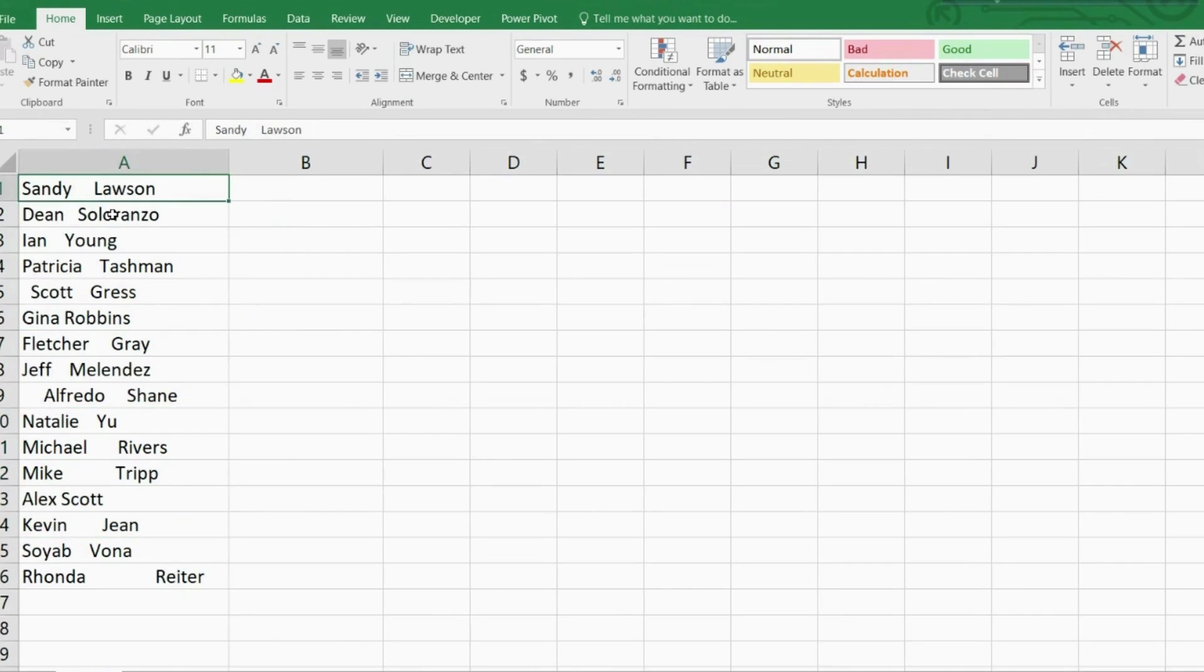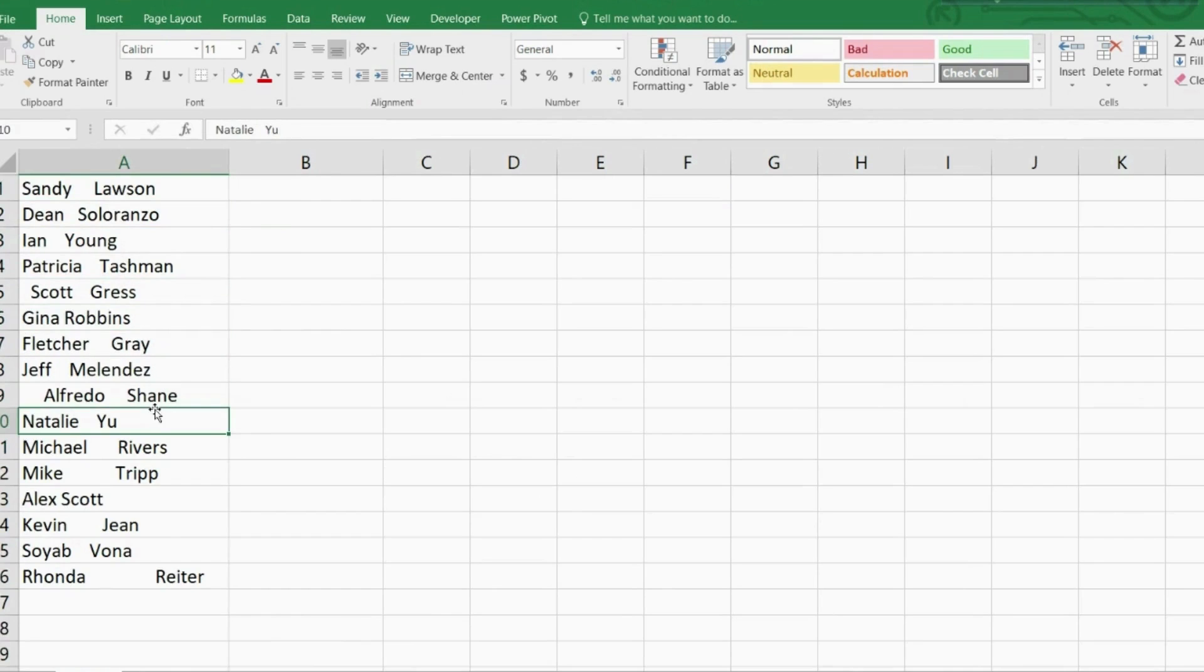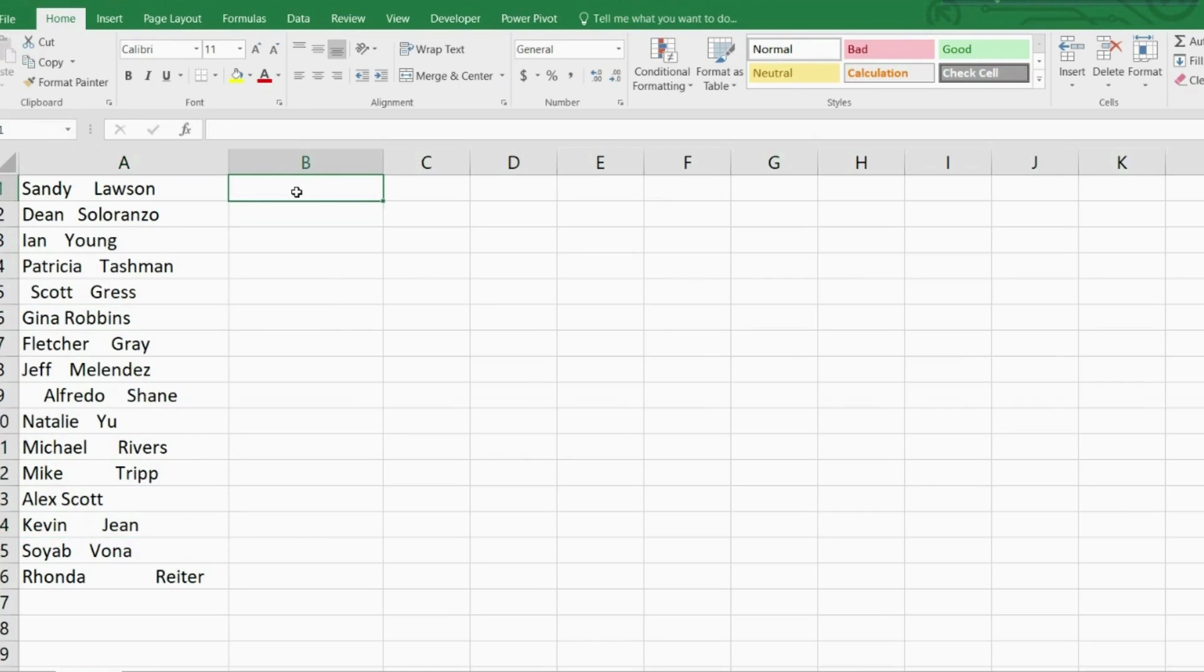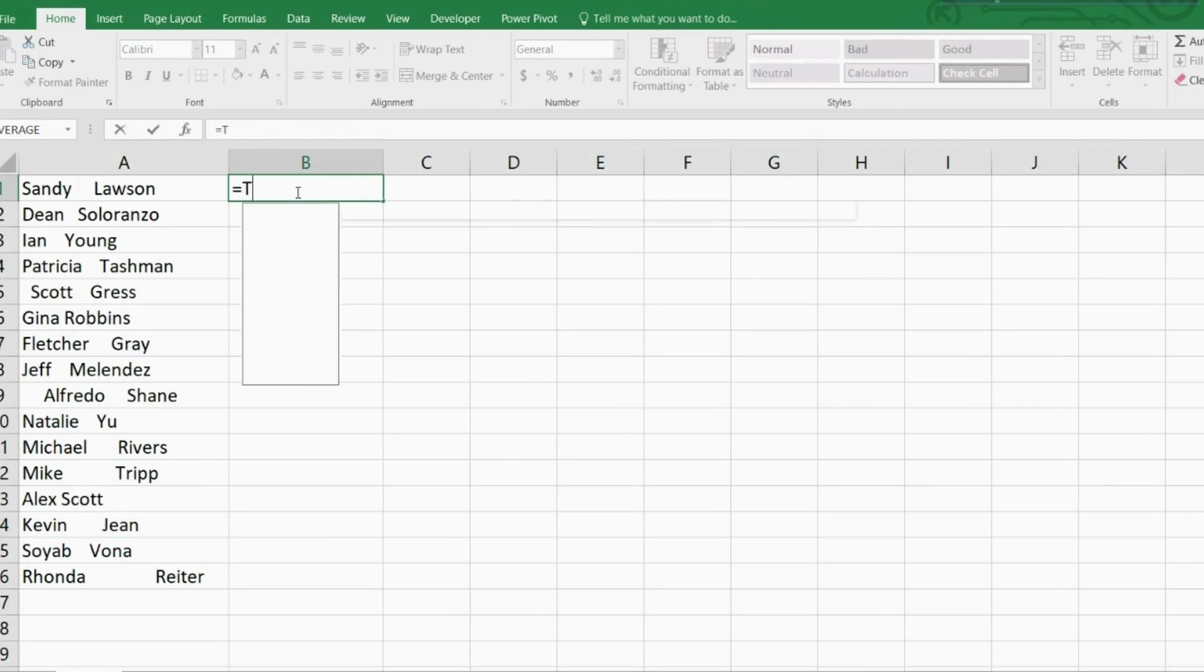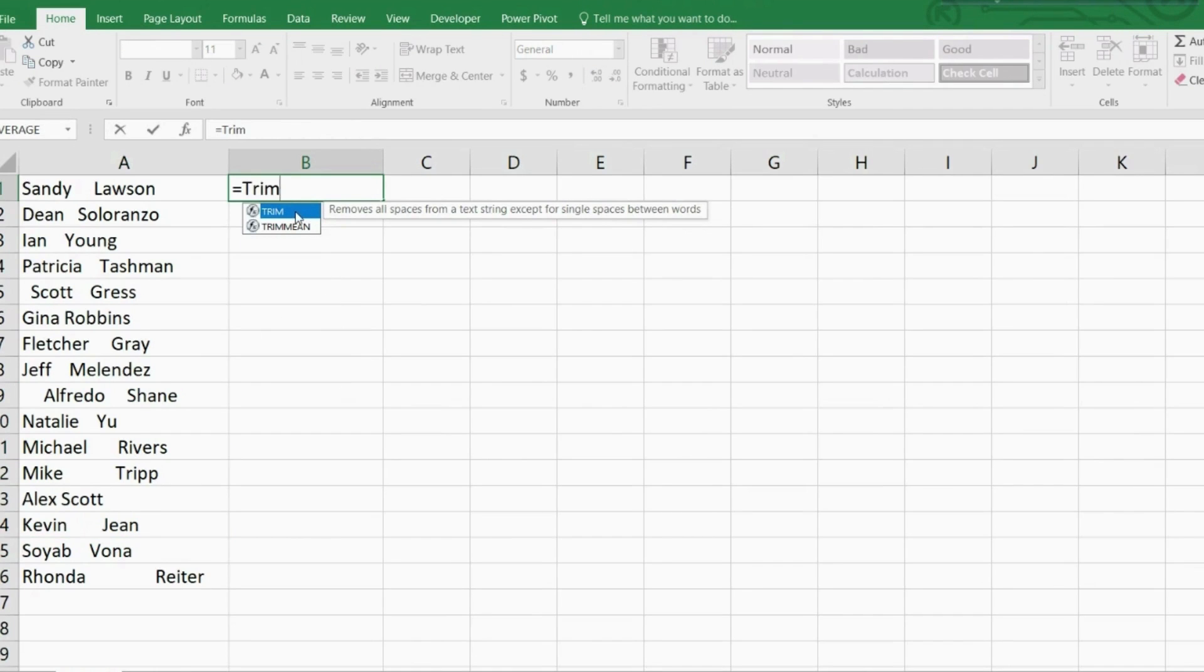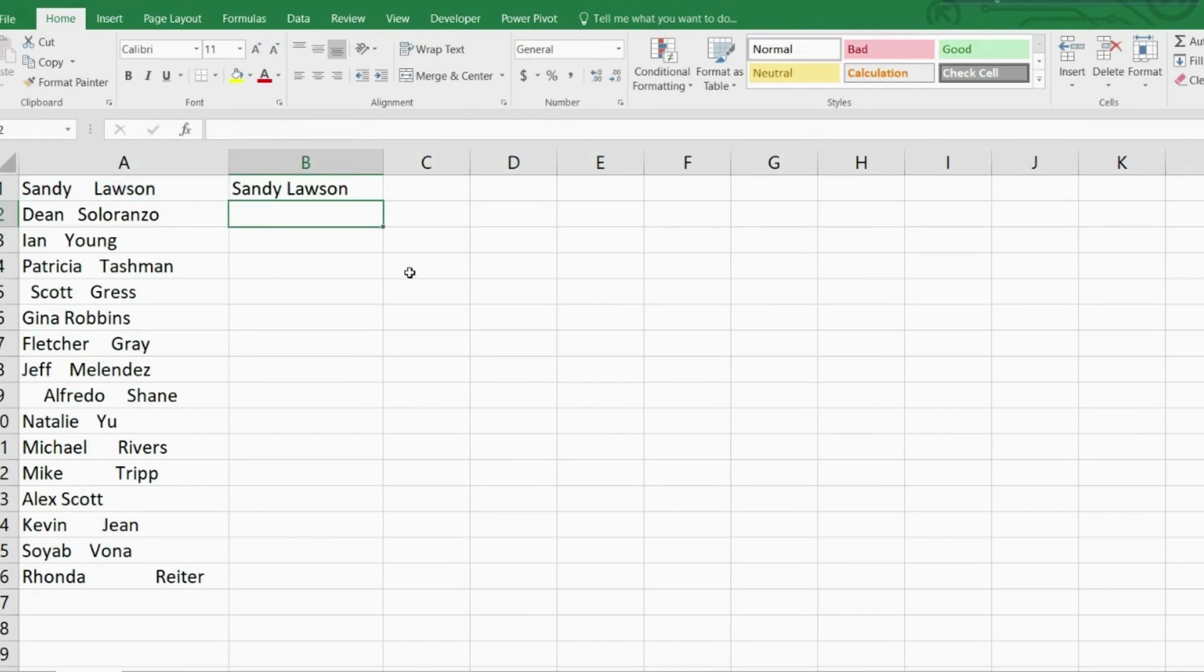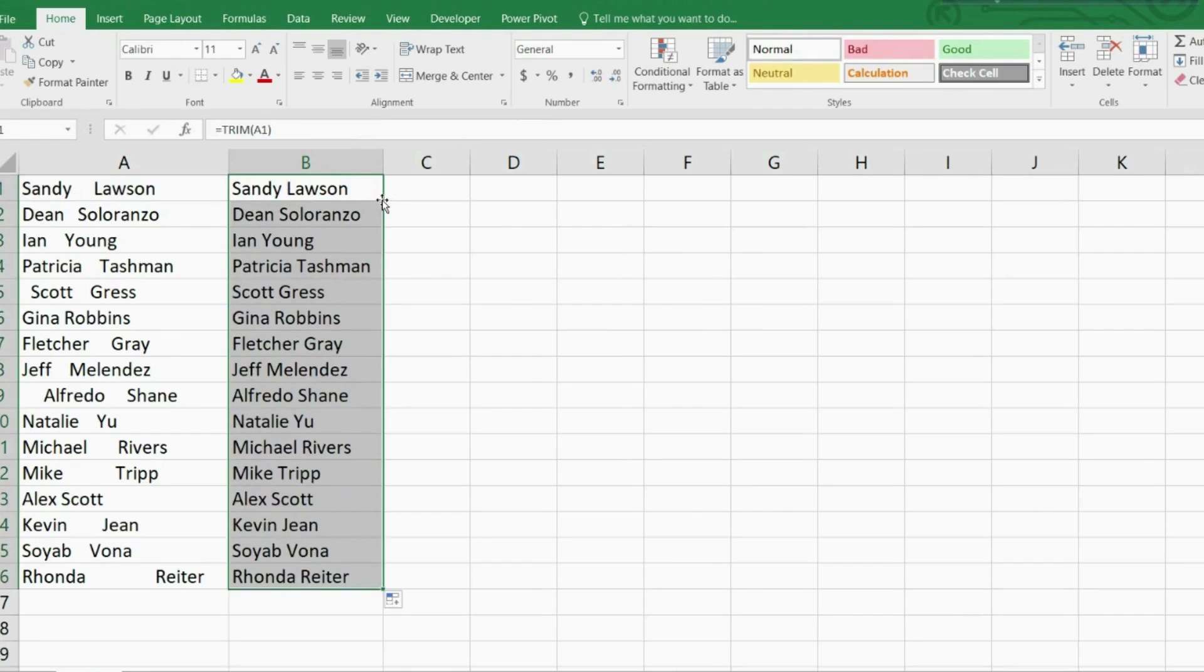To fix this problem we will use the TRIM function. The TRIM function takes one single argument which could either be the text typed manually or it could be a cell reference. In this case, we start by using A1 for cell reference, and what TRIM does is remove all leading and trailing spaces and any additional space between the words with the exception of one single space for separation.